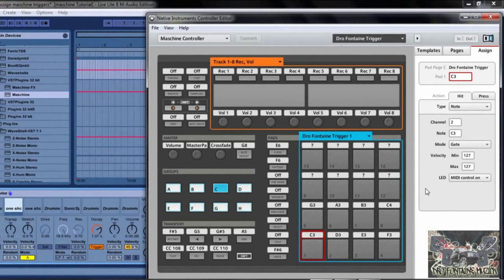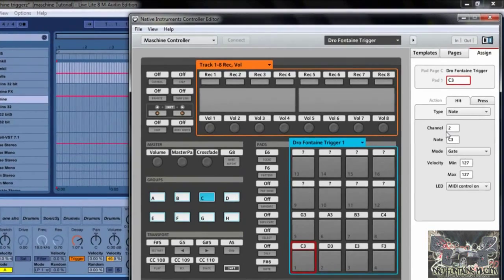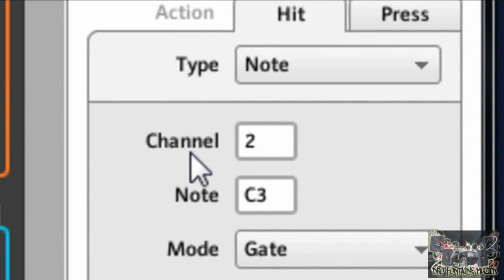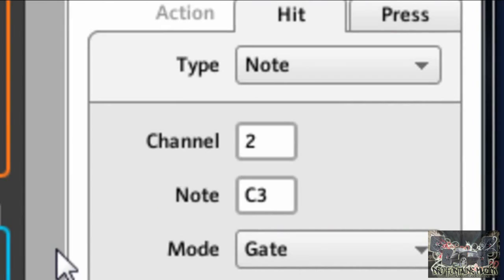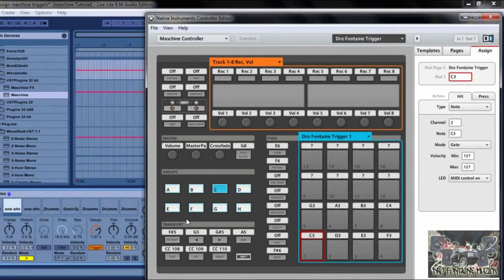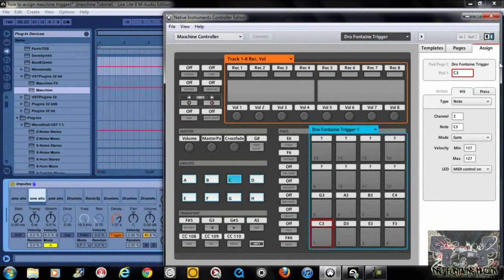I have mine set to Channel 2 — you can set your parameters for different channels in different systems such as Pro Tools or whatever. I haven't tried routing this with anything else other than Ableton Live right now, because I can open up Maschine as a VST inside Pro Tools and I really don't bother with this — I just do the workflow inside Pro Tools.